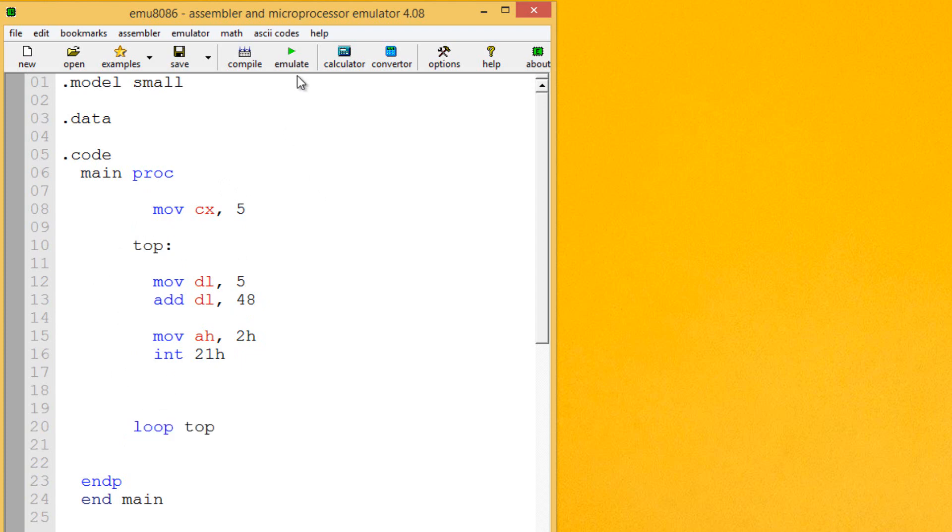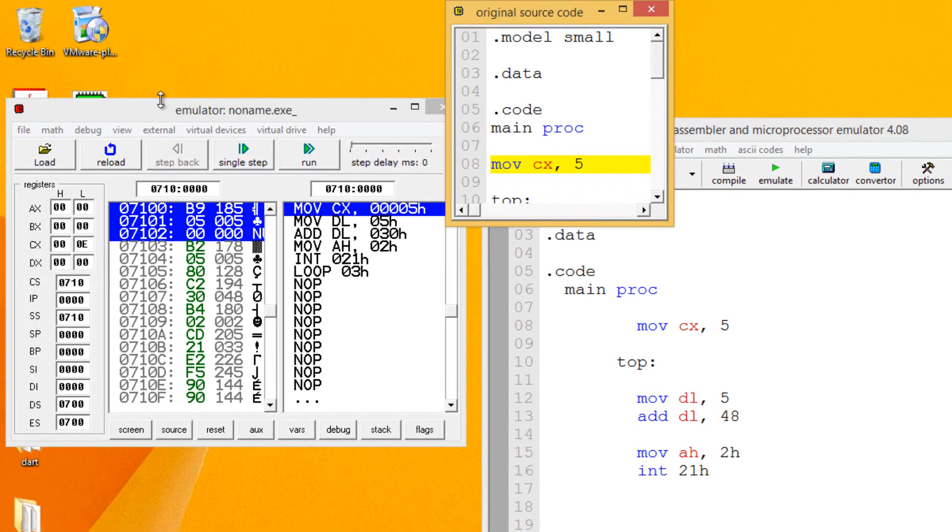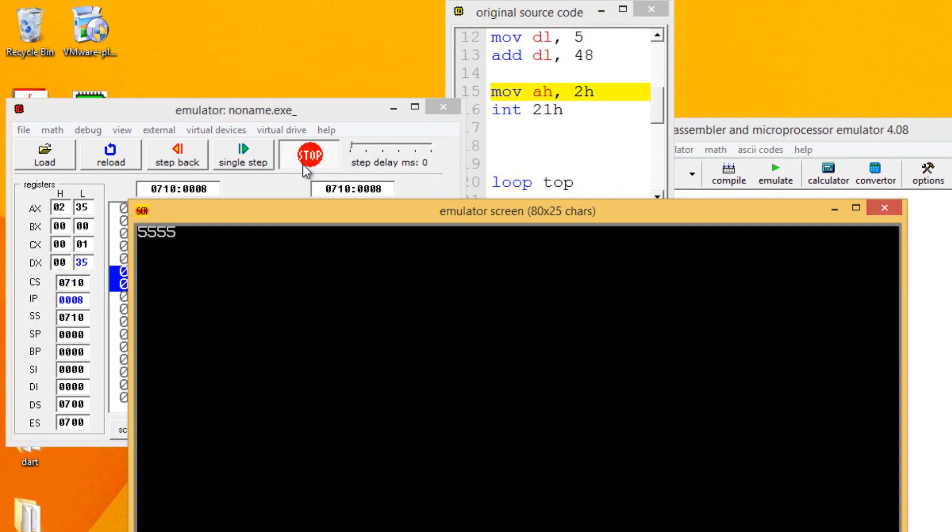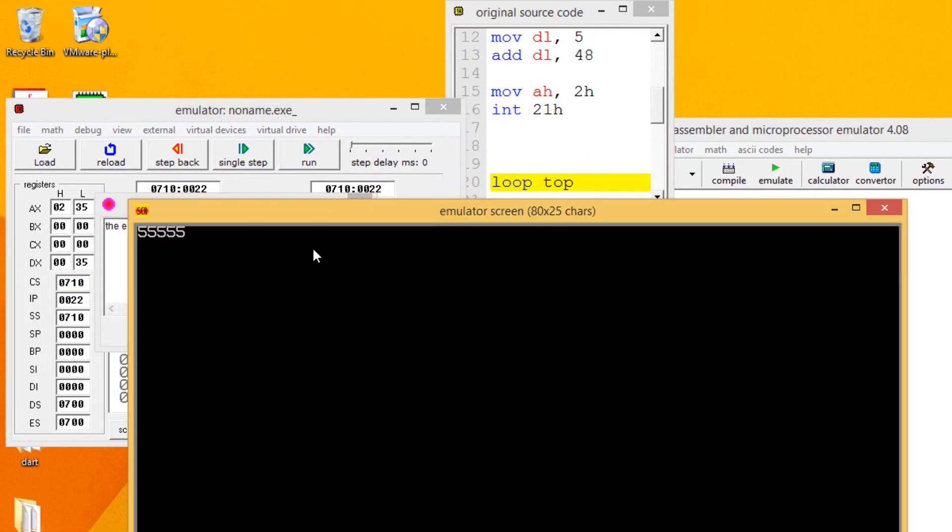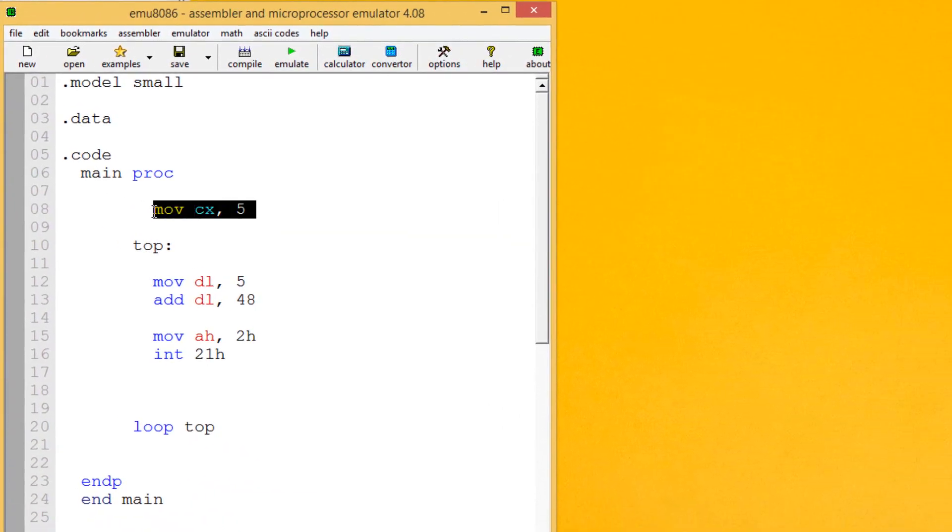Let's hit run. As you can see, it printed out 5 five times. So that's the way it works.